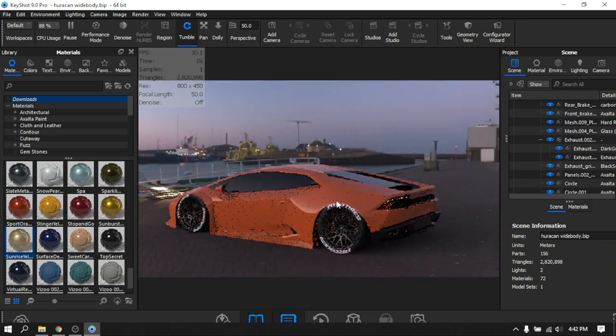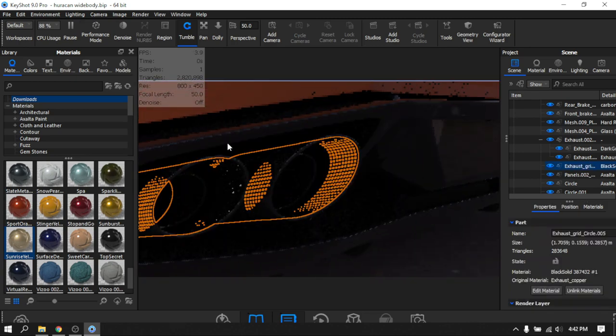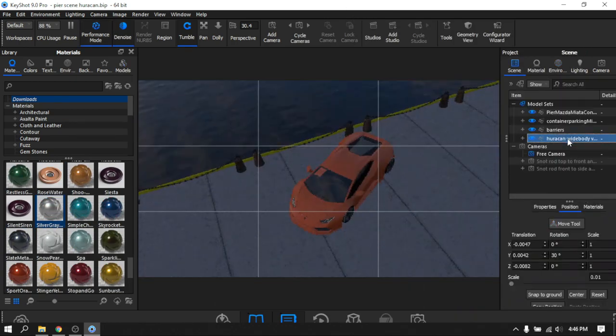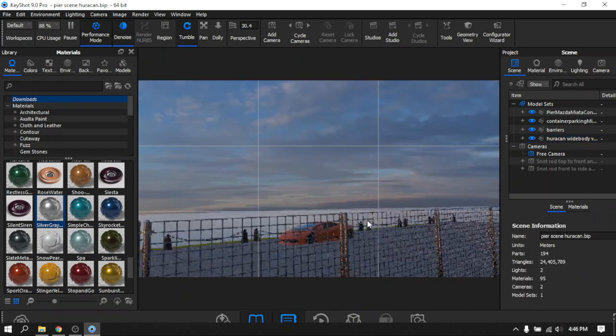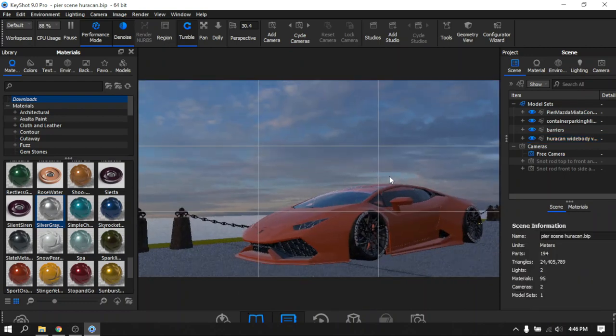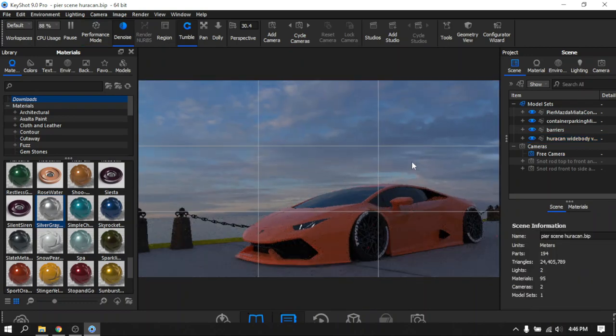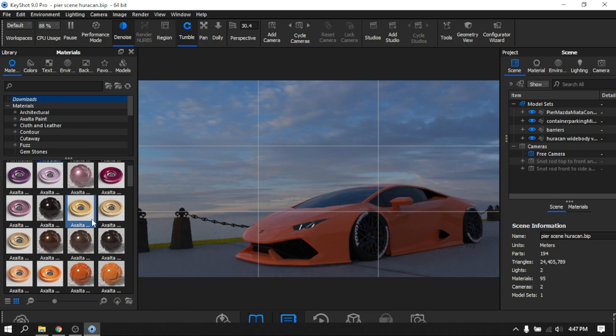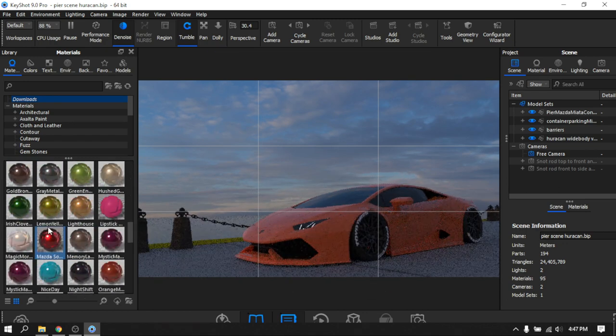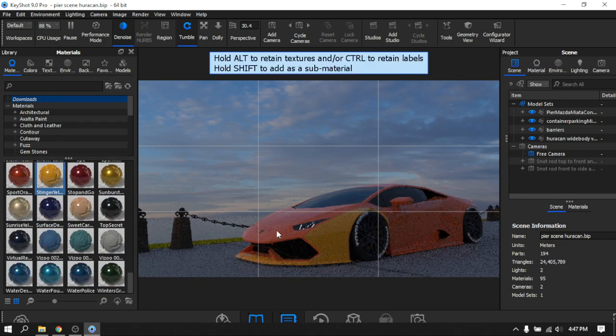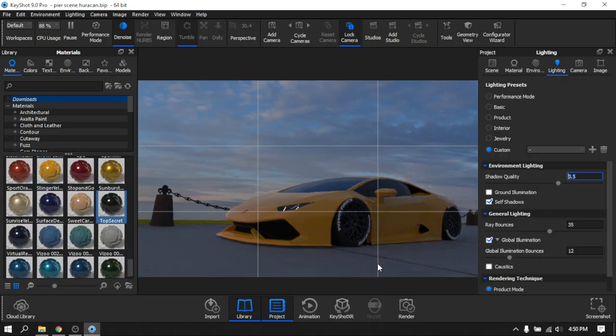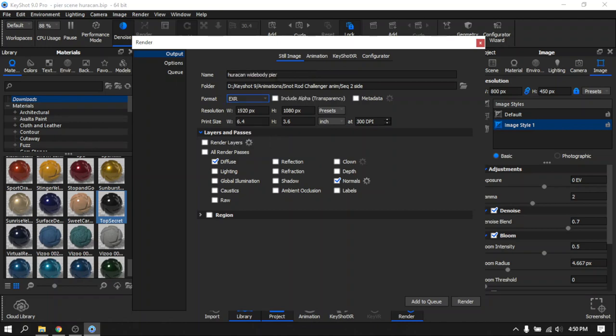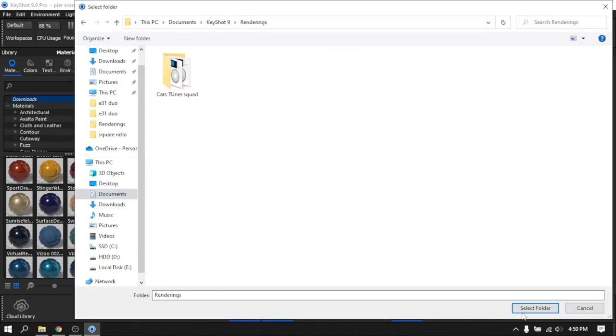Once the model was done being textured, I imported it into a scene, a PR scene I made a while ago that I've used a lot. I decided to change the color of the car last minute, changed it to a bright yellow. Then I just played around with the angles, found something I liked, and hit render.